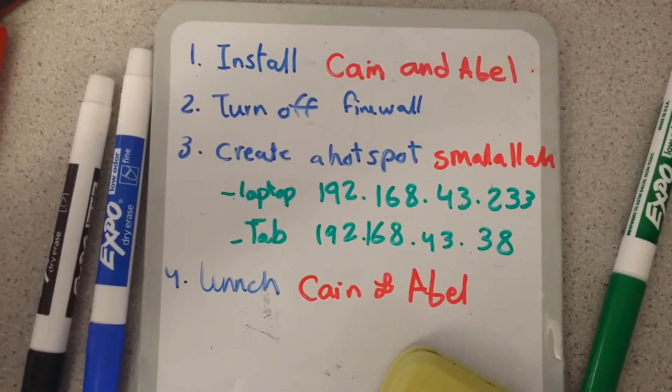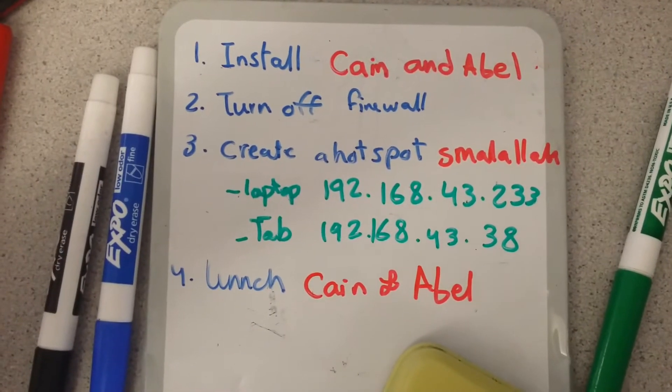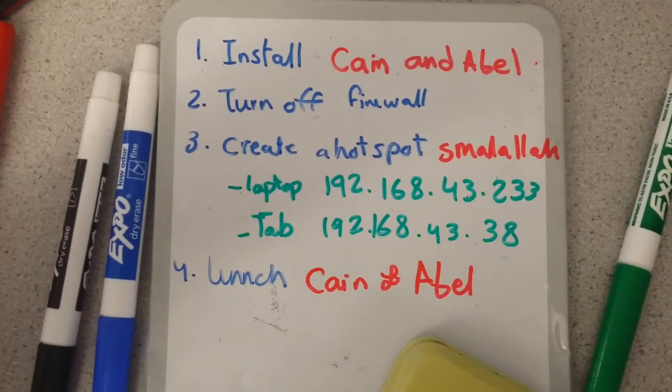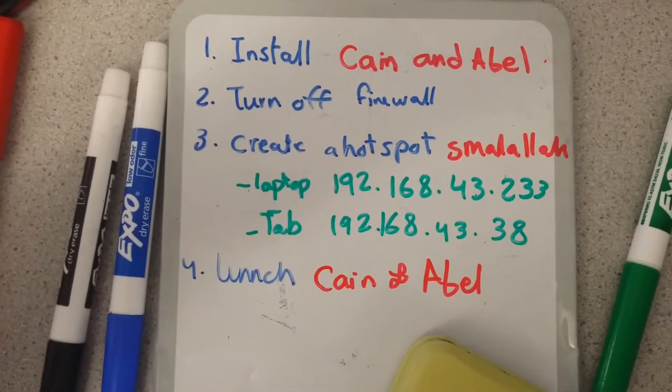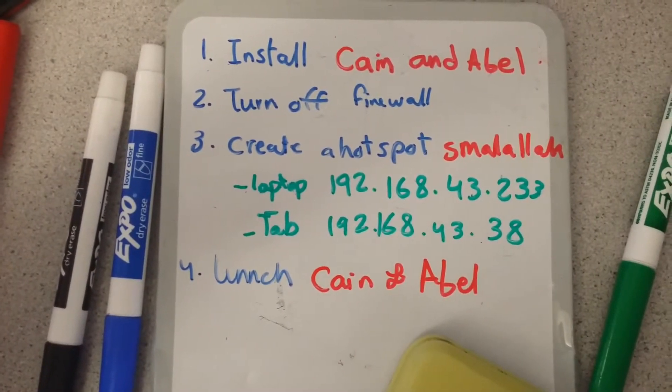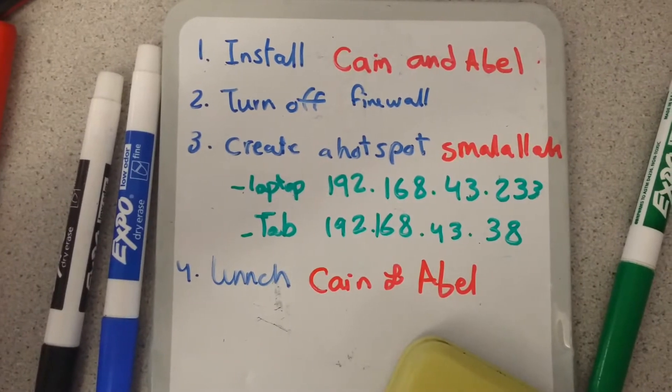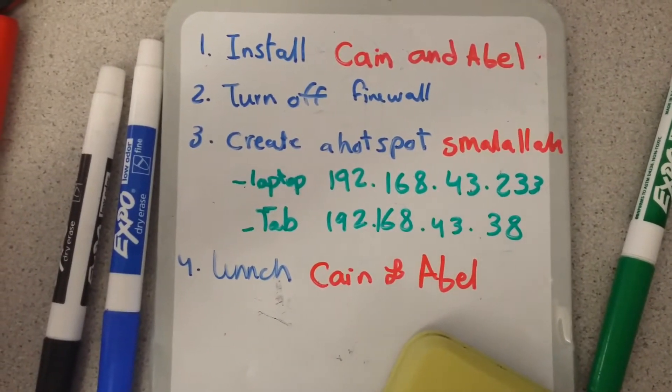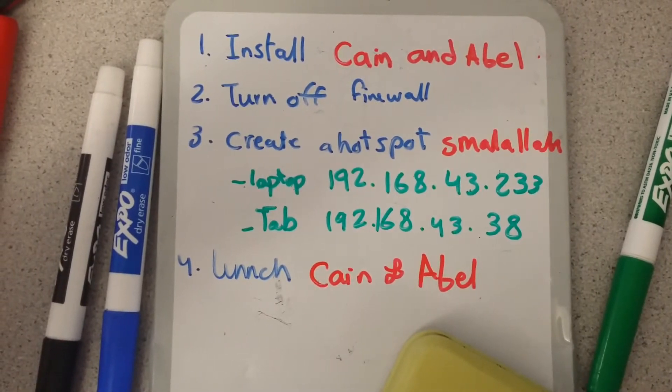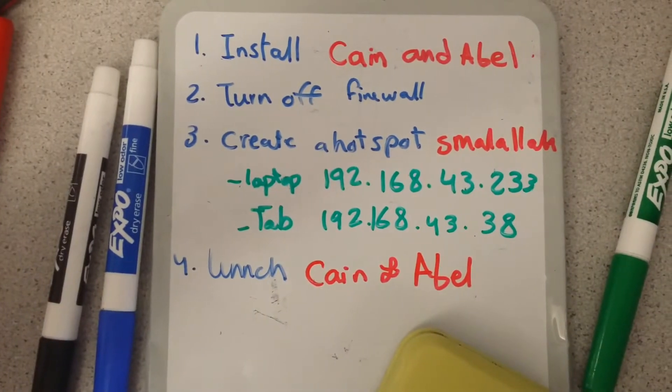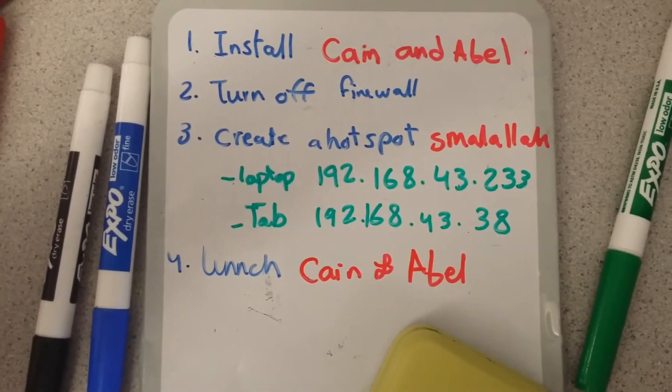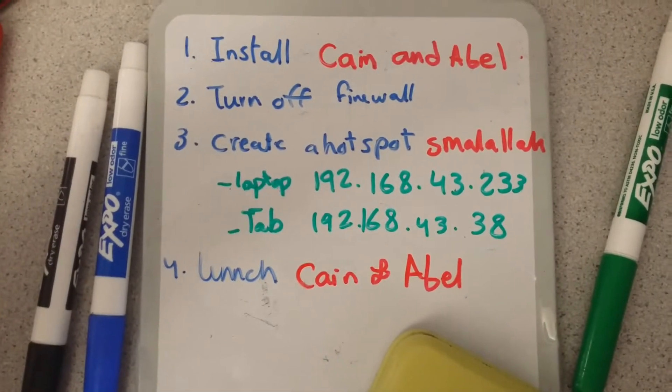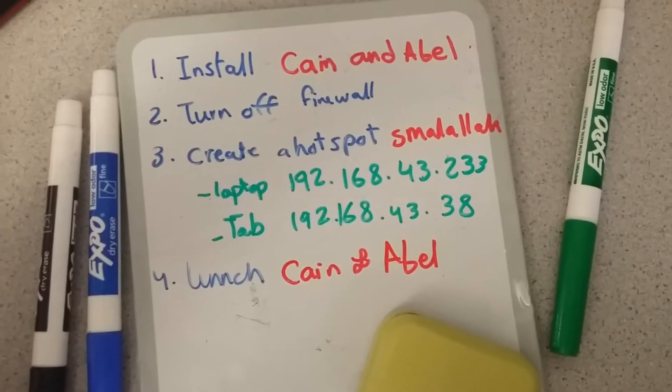The second thing is you need to turn off your firewall. This device is not going to launch properly if you have a firewall. Then you need a switch or a router. In my case, I use my mobile device, which is a Galaxy Note. So I created a hotspot and I connected my devices to this hotspot. Each of those devices have these IP addresses. I use my Galaxy Tab and also my laptop.